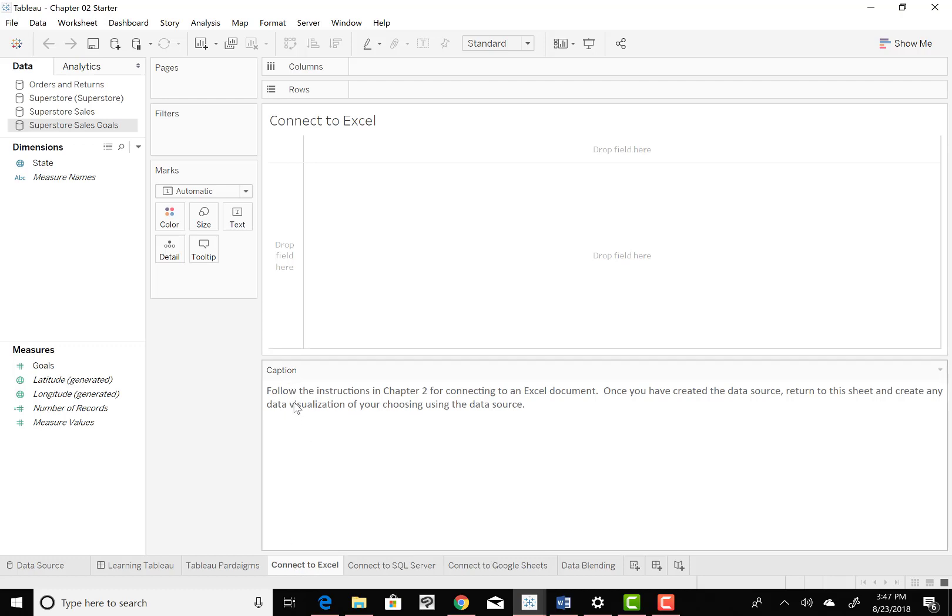On the caption, it says, follow the instructions in Chapter 2 for connecting to an Excel document. Once you've created the data source, return to this sheet and create any data visualization of your choosing using the data source. So we're going to keep on with that one.